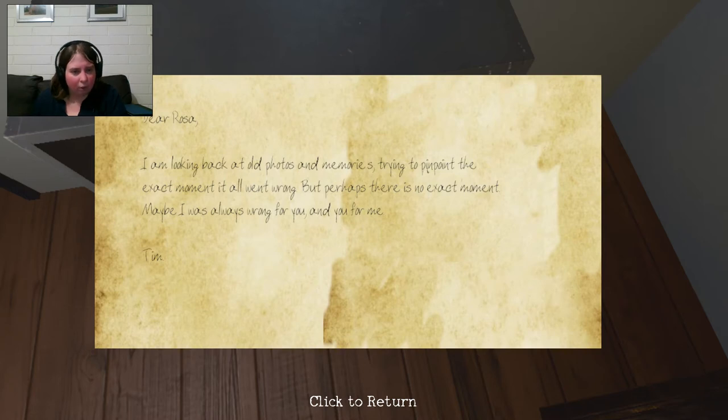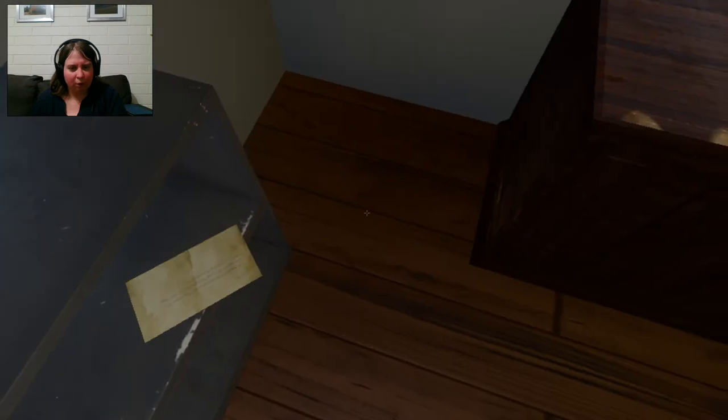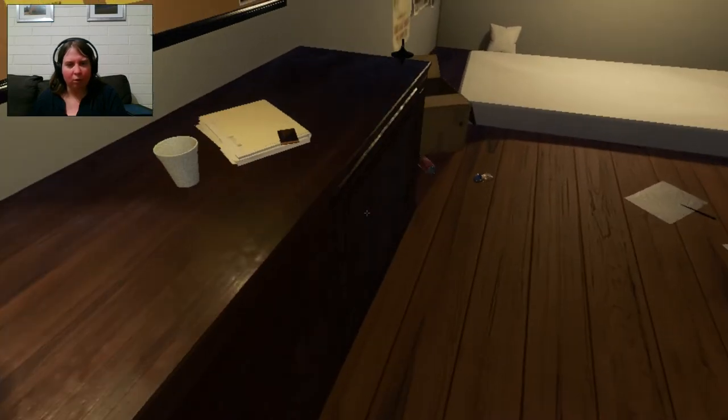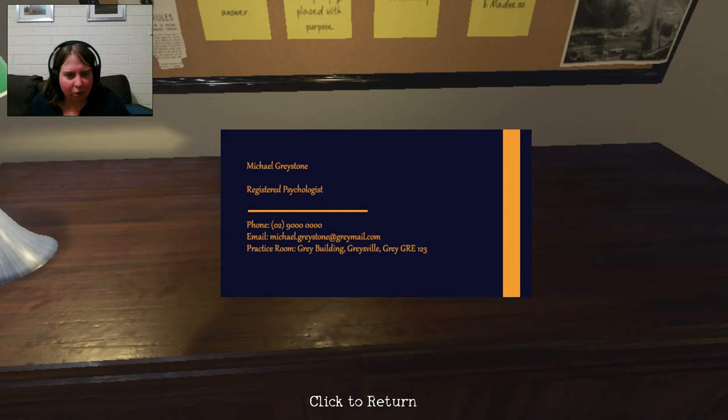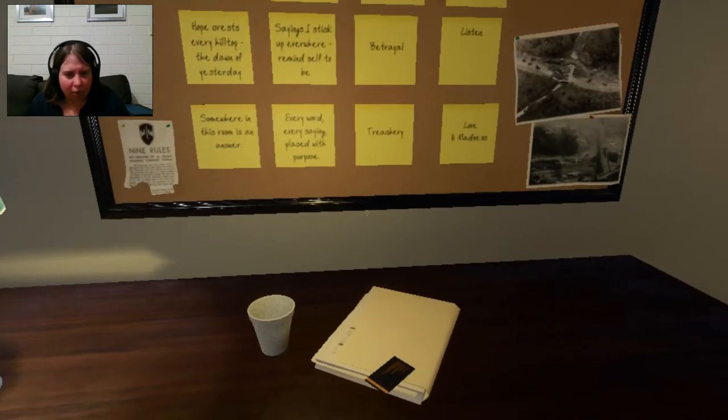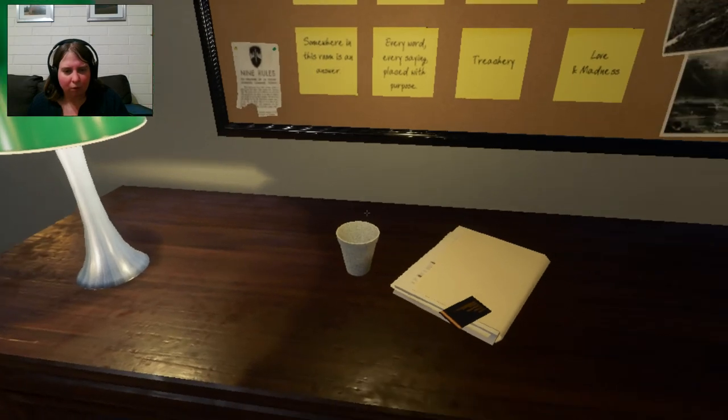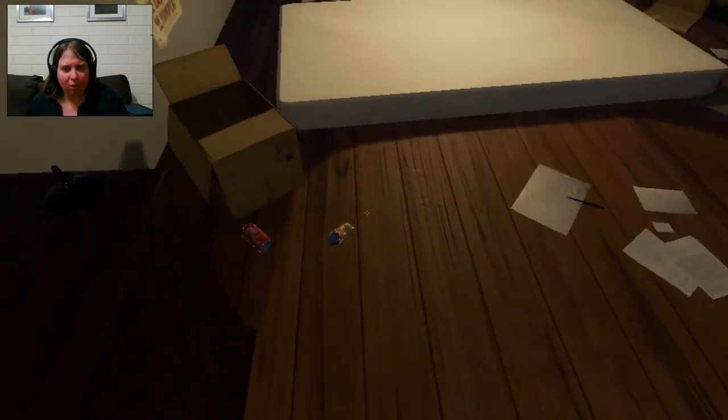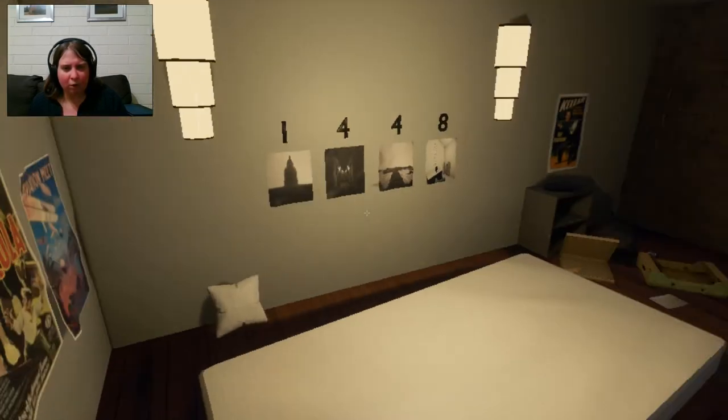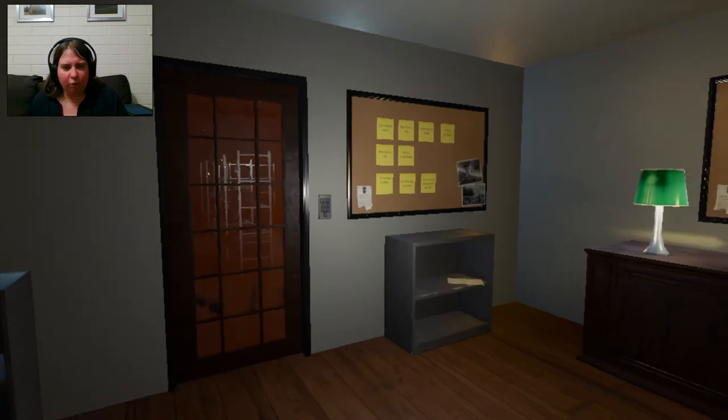So. What's this? Another writing. And we're back at old photos and memories trying to pinpoint the exact moment he went wrong. But perhaps there is no exact moment. Maybe I was wrong for you and you for me. Okay. Michael Greystone. Registered Psychologist. Email. Okay. Can't do anything here. So. One. Four. Four. Eight. So I'm guessing we need to do...